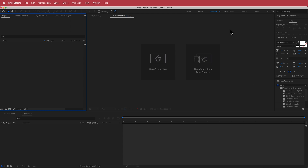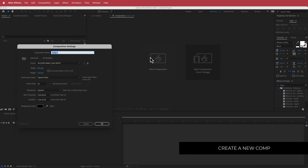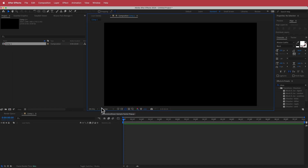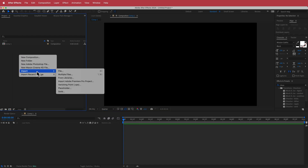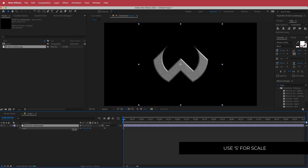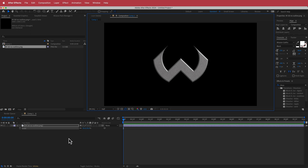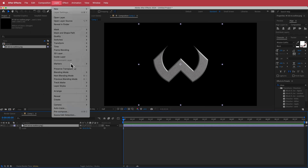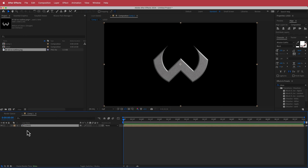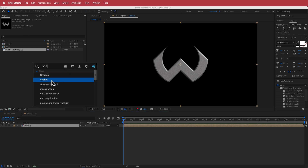Here in After Effects, start with a new composition — 1920 by 1080 pixels, 30 fps, about 10 to 15 seconds. Once you have that, import your logo and drag it to the timeline. Adjust the scale so it's not too big or too small. Then go to Layer > Pre-comp, call it 'logo', and make sure you move all the attributes. Now we can start adding effects.